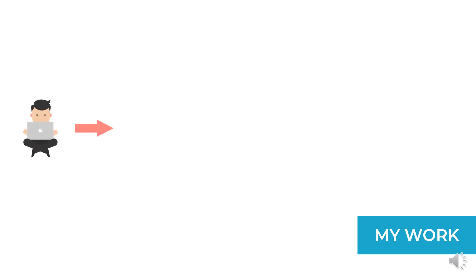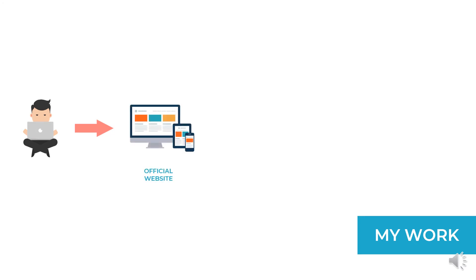What exactly was my role as an intern? What was the work assigned to me? Well, I was told to develop their official website completely from scratch which should be compatible with devices with varying screen size. Basically, I was made to work on web development.